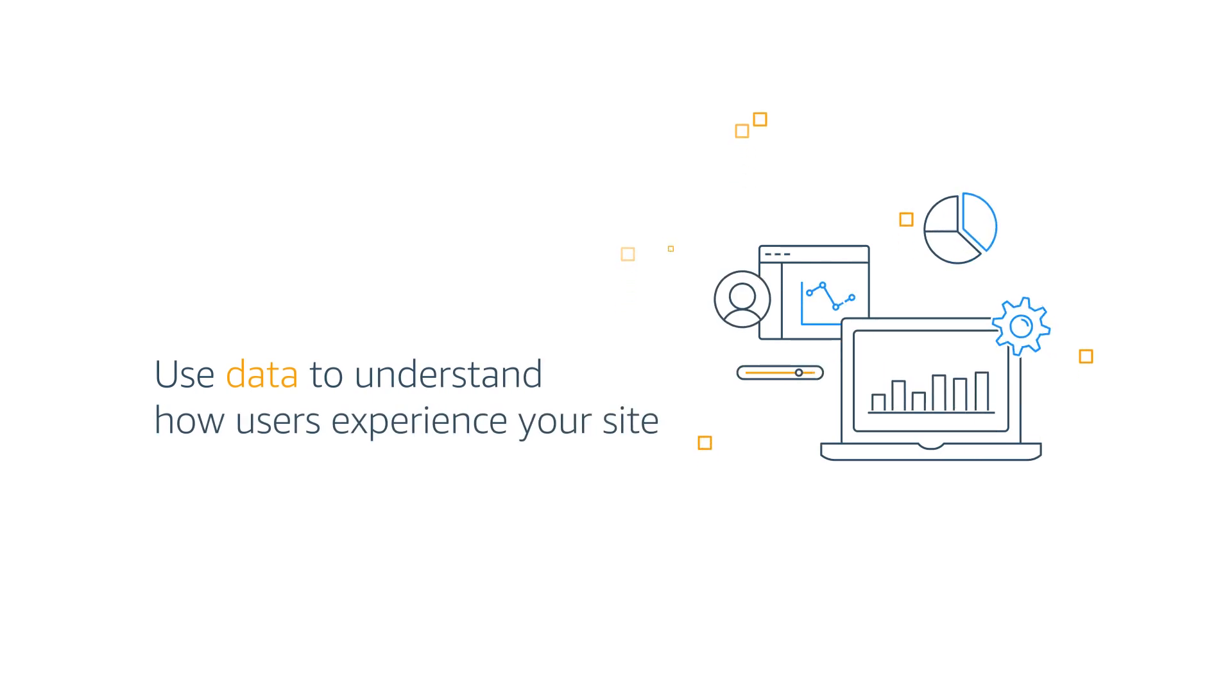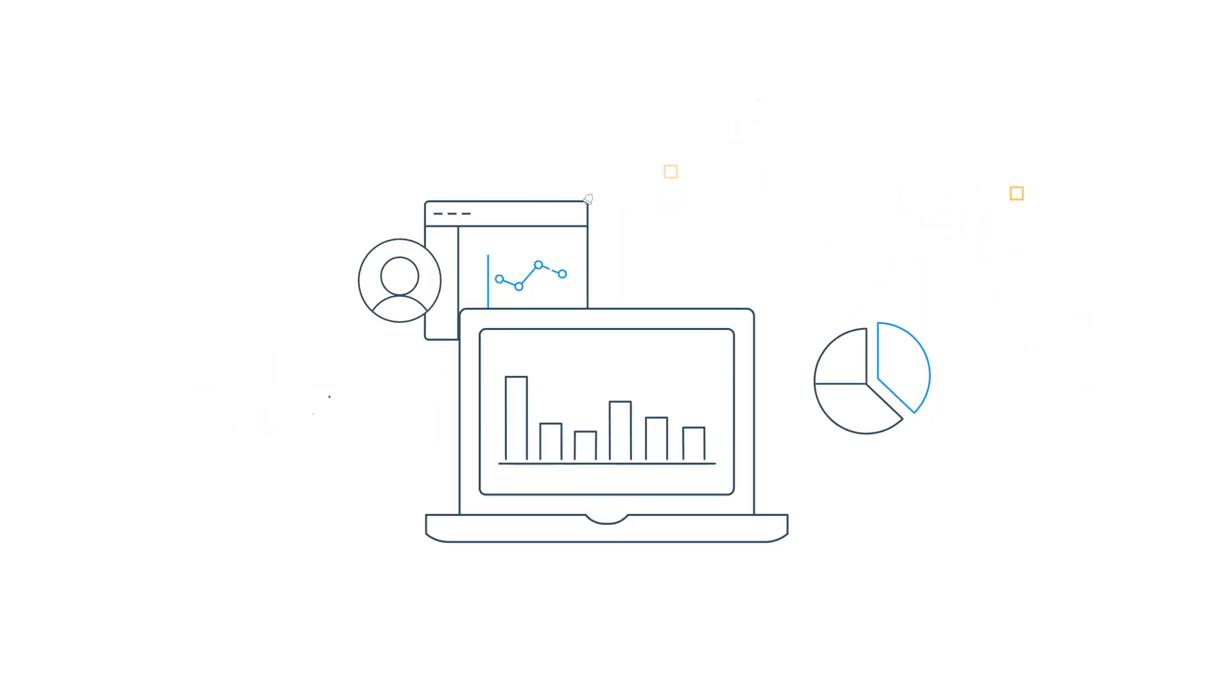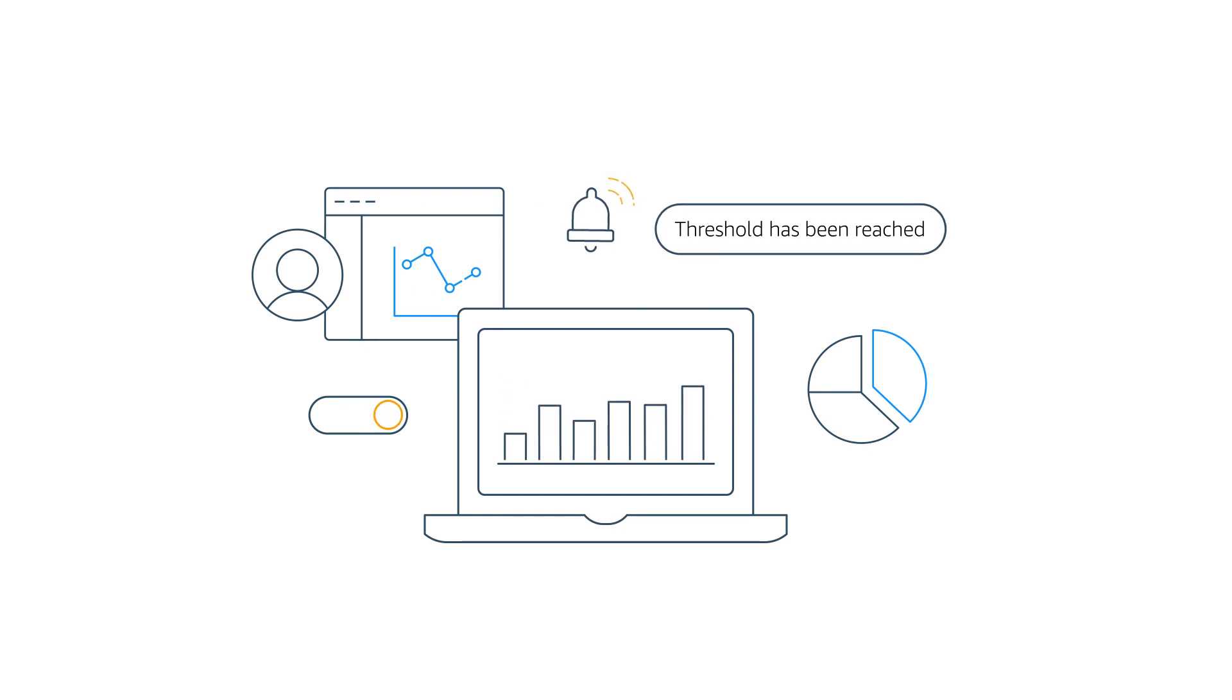Use data to understand how users experience your site. Set custom alarms and notifications to let you know if a metric exceeds a threshold.